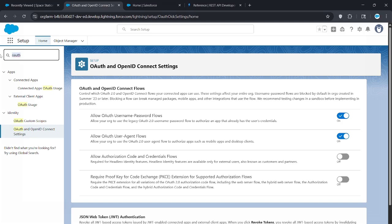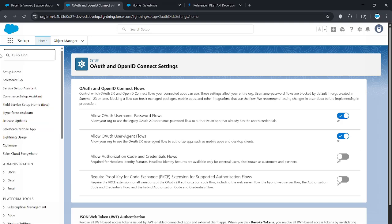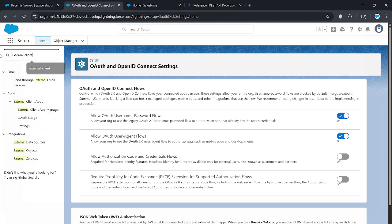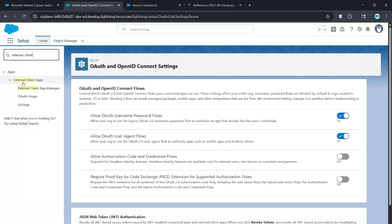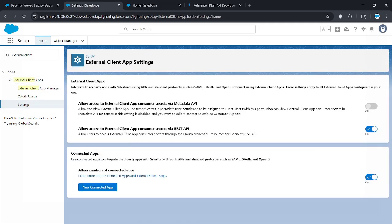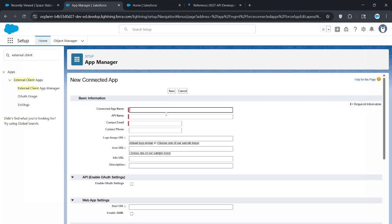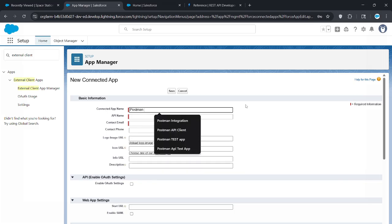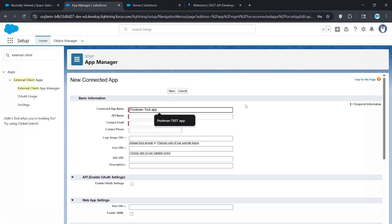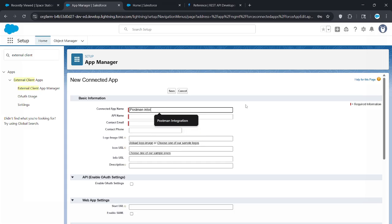Next, search external client. Right here, external client apps. Underneath that you see settings. We're creating a connected app, so click new connected app. Now I've already used postman integration app, so let's just say postman test app.